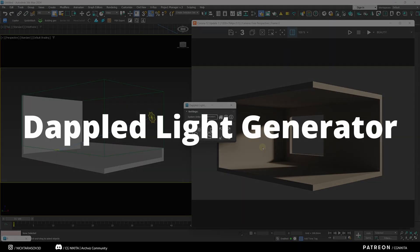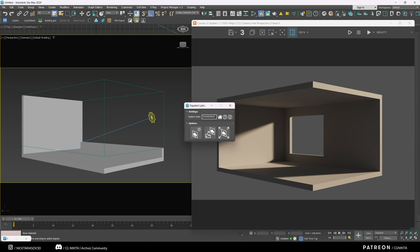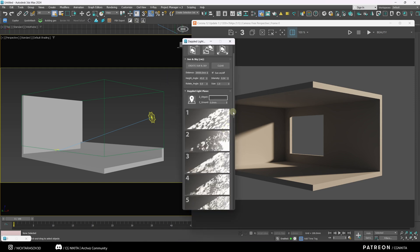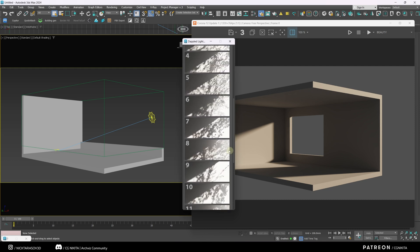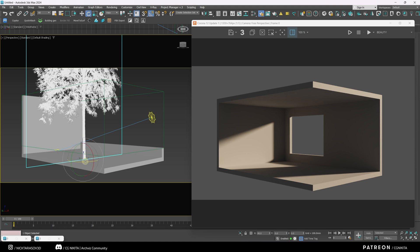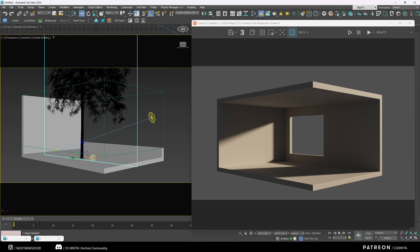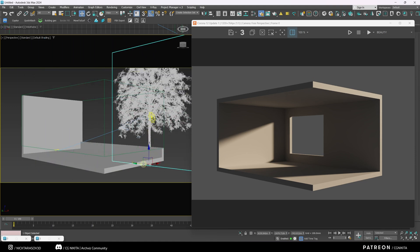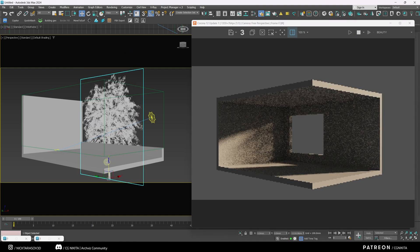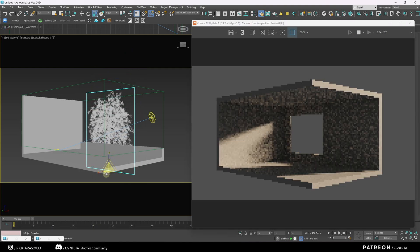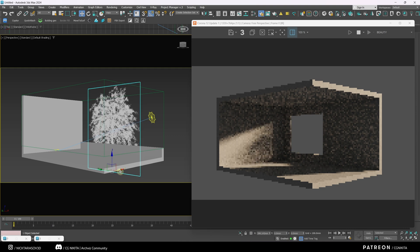The next plugin is Dappled Light Generator. This plugin allows you to create planes with mass of leaves, branches, and various trees for drop shadows. Also in a few clicks. Select Dappled Light Plane. And select the pattern we need for drop shadows. Click on an empty space in the viewport. Change the position of this pattern relative to our room. Let's enable interactive rendering in the Corona. It's a pretty simple plugin, but it's extremely effective and helps you save minutes of time as well.